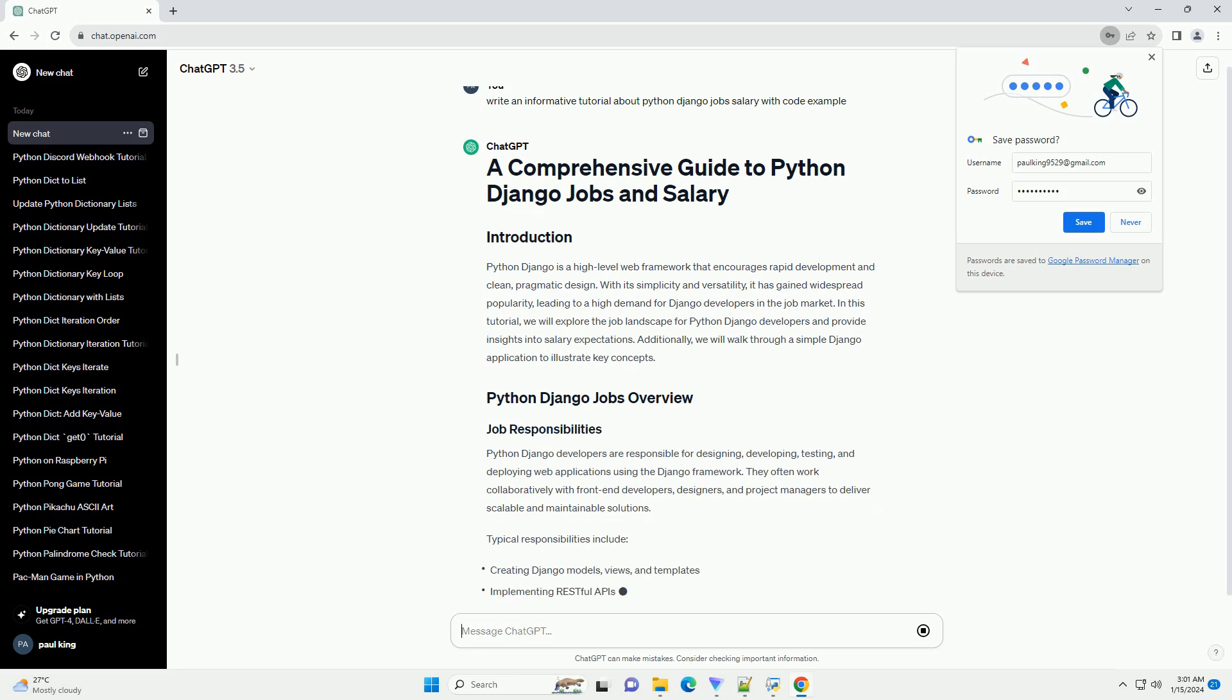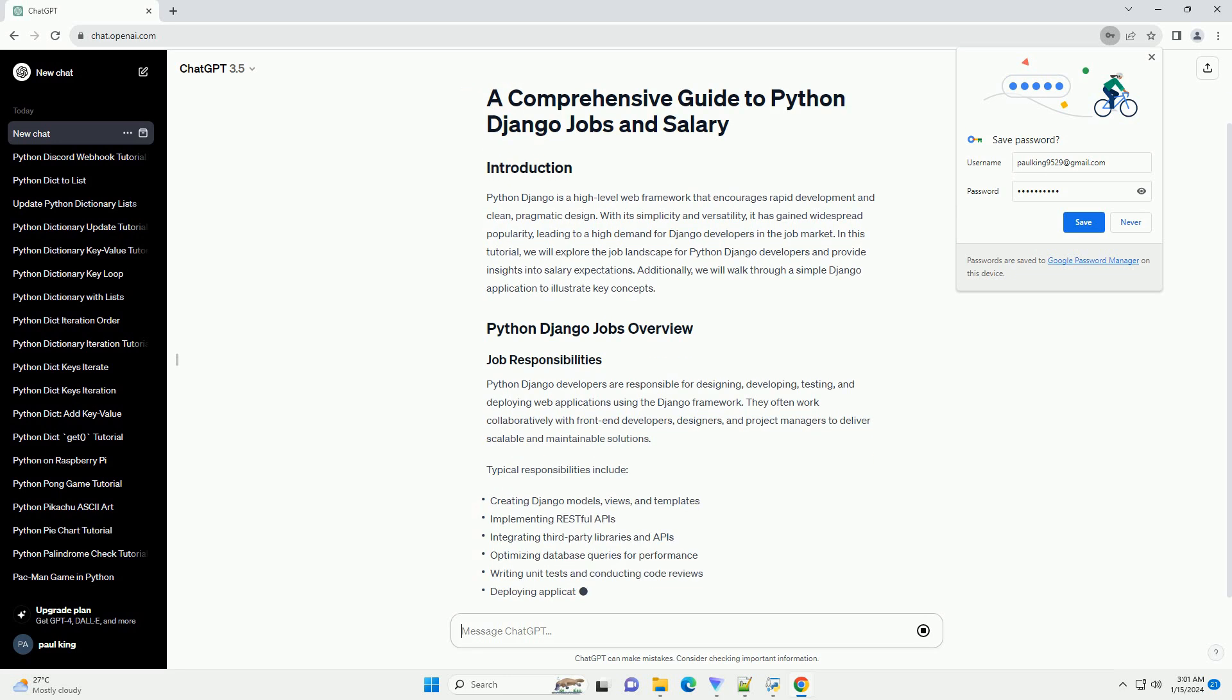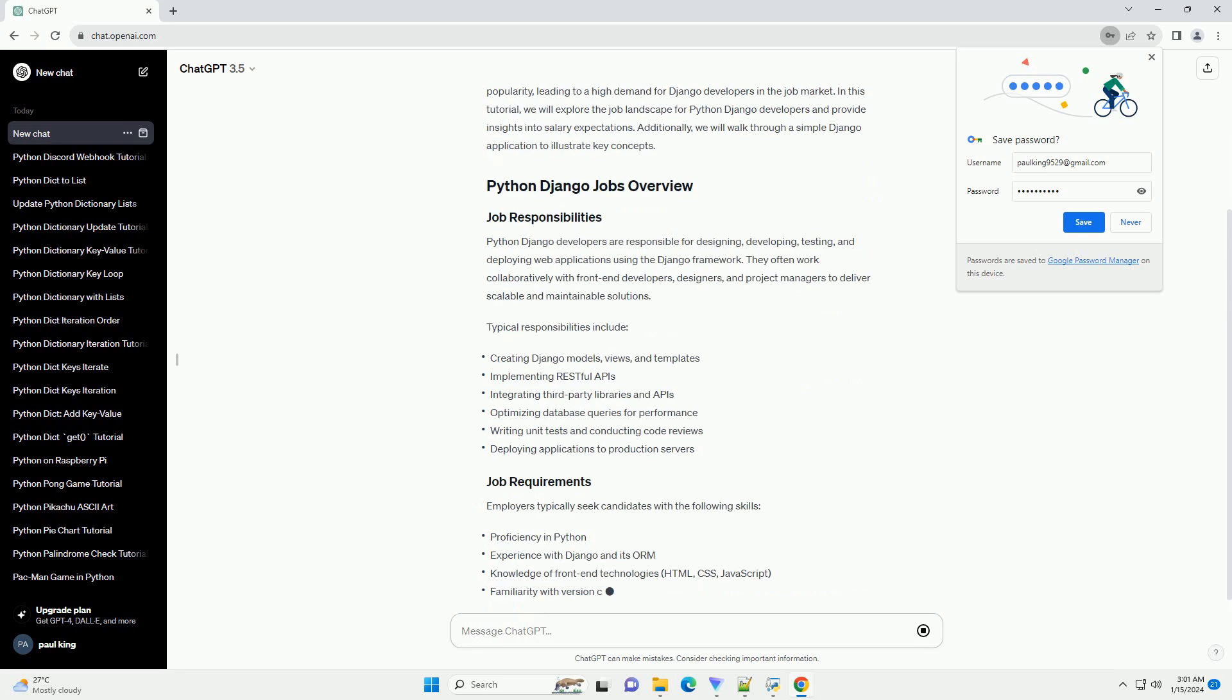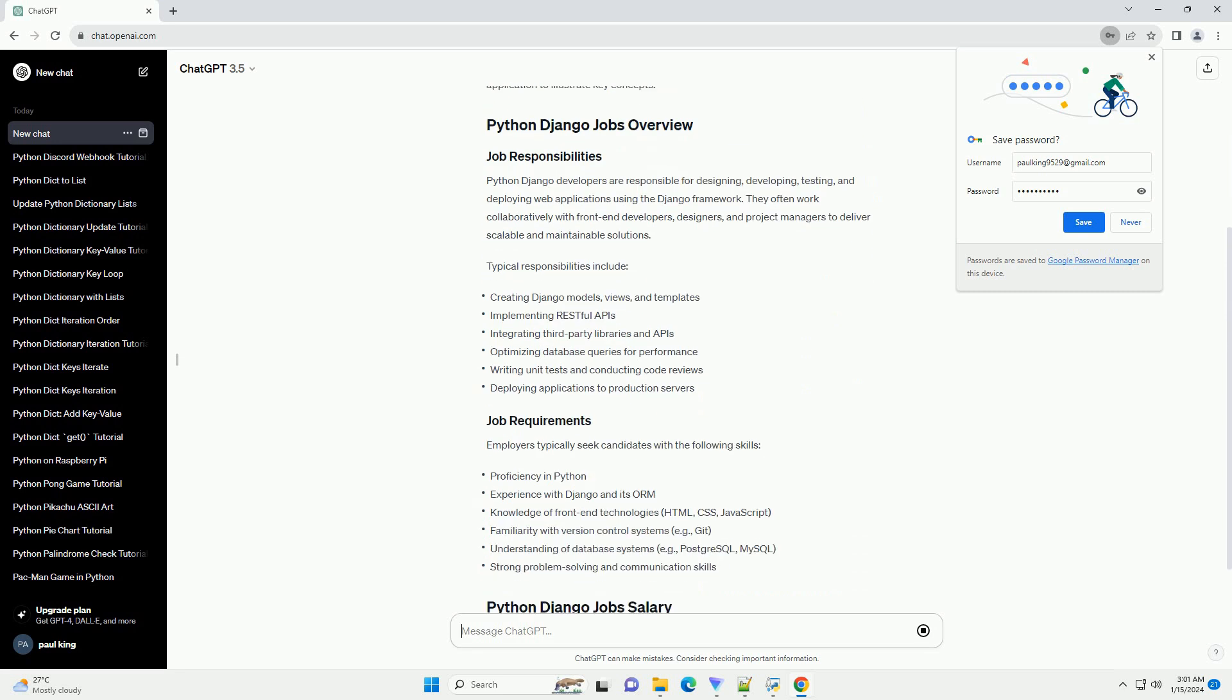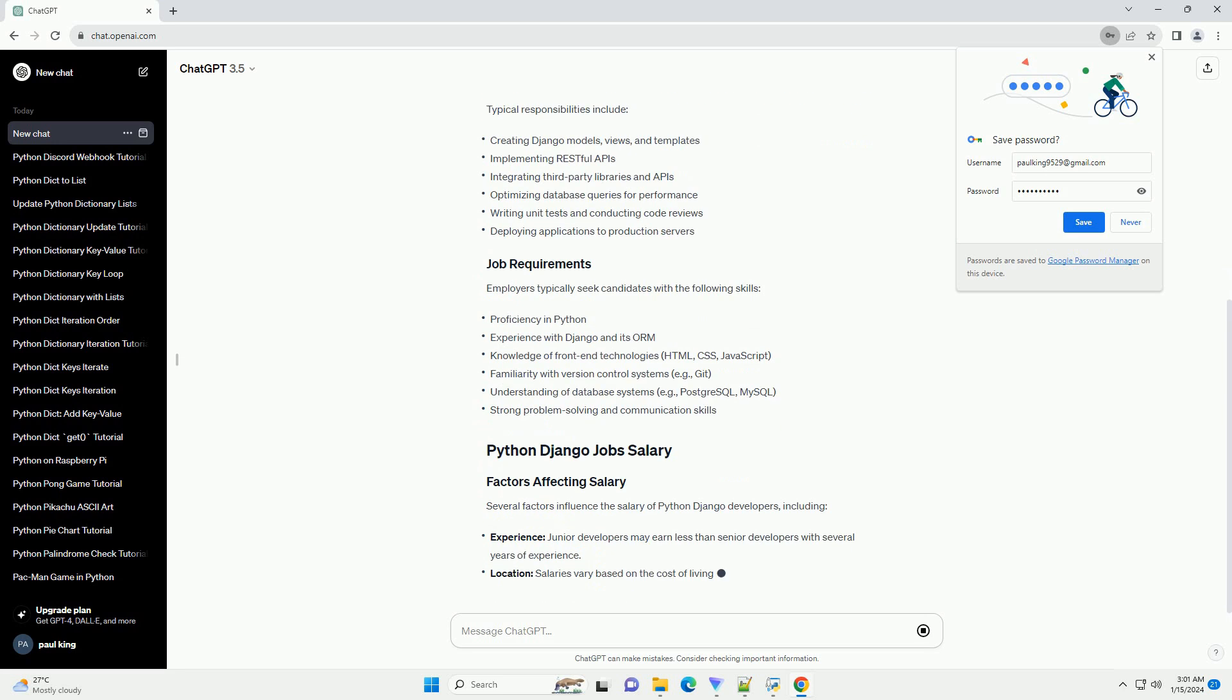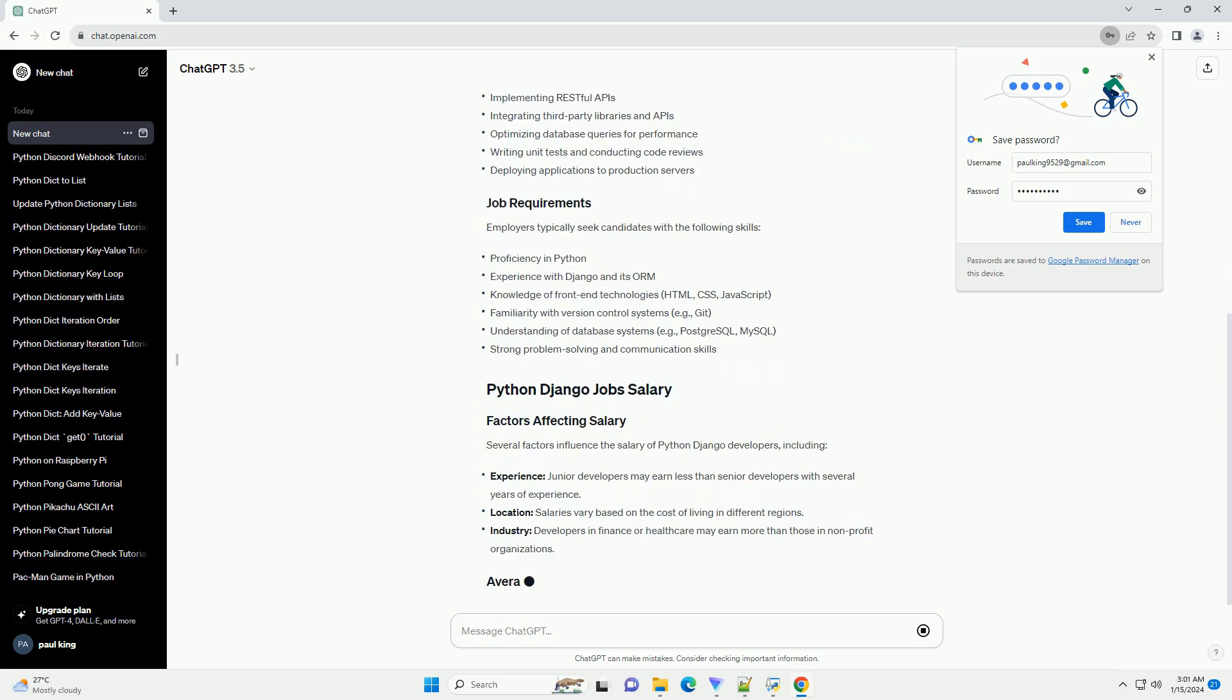In this tutorial, we will explore the job landscape for Python Diango developers and provide insights into salary expectations. Additionally, we will walk through a simple Diango application to illustrate key concepts.